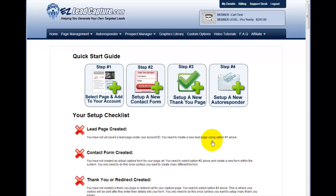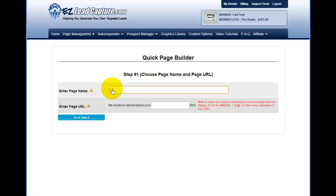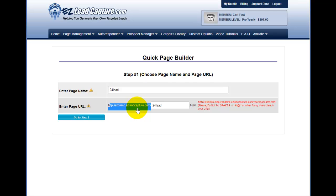Let's get our page set up for this 24-hour lead generation challenge. The first thing we need to do is log into our Easy Lead Capture back office. Head up to the Page Management tab and click Quick Page Builder. It's going to bring up this interface and ask you for a page name. I'm going to call this '24-hour lead', which is also the page URL. Then I'll click Go to Step 2.